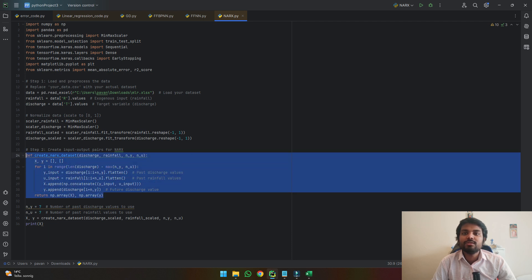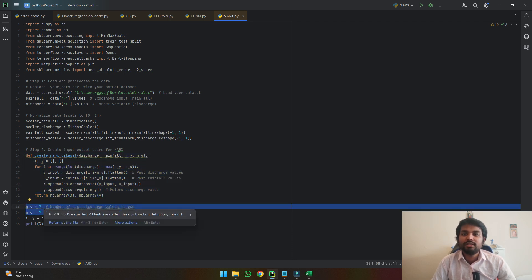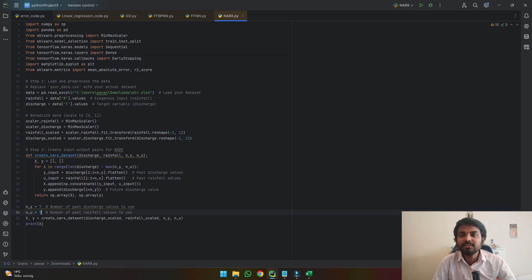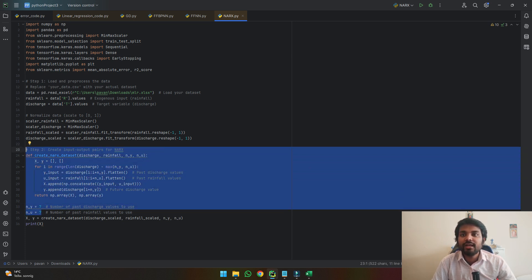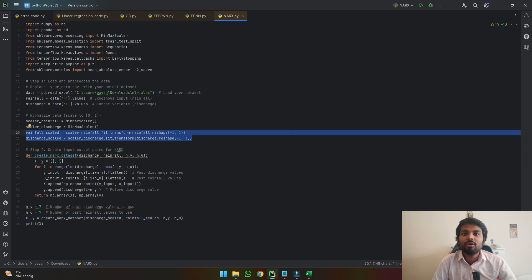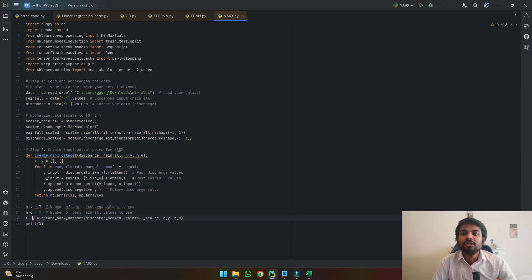Here nu and ny represent the lag components. For example, I've given the last seven days of lag to see if it is working well. Once I've defined my lag components and the function to create the data, I'm asking it to create the dataset based upon discharge and rainfall with the lag components applied to the scaled data. Based upon this, it will create our X and y values.